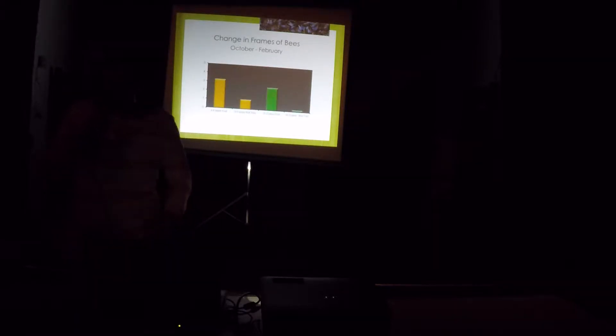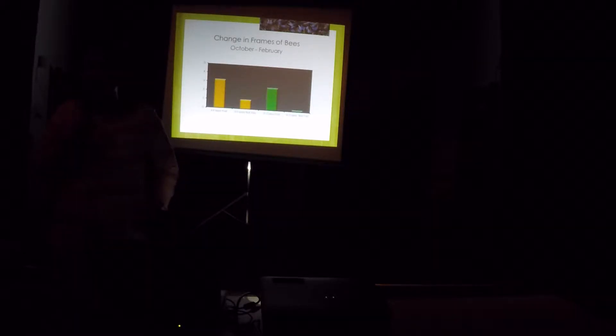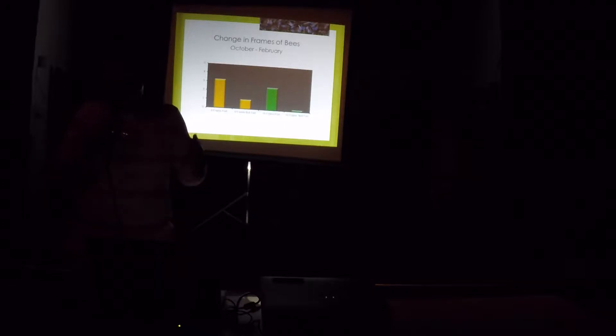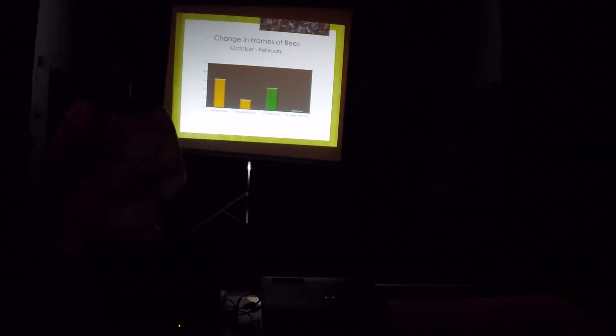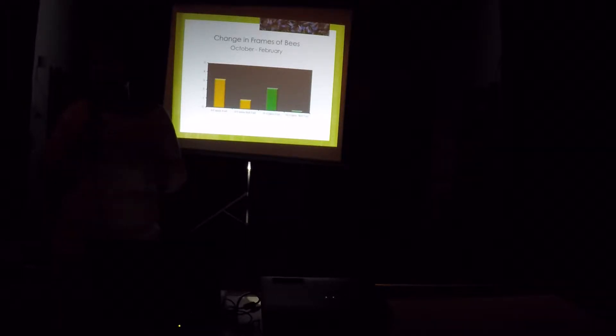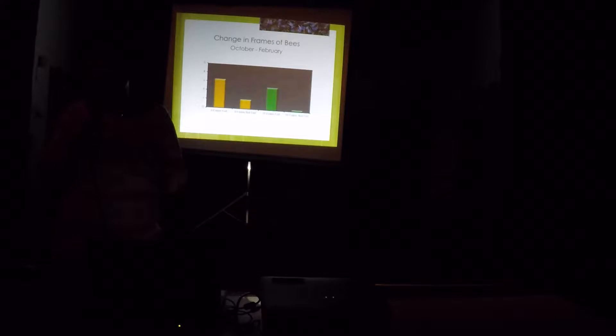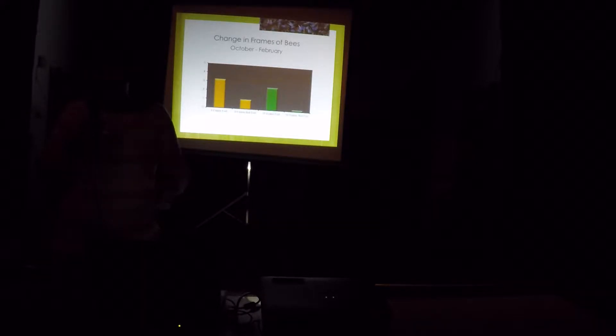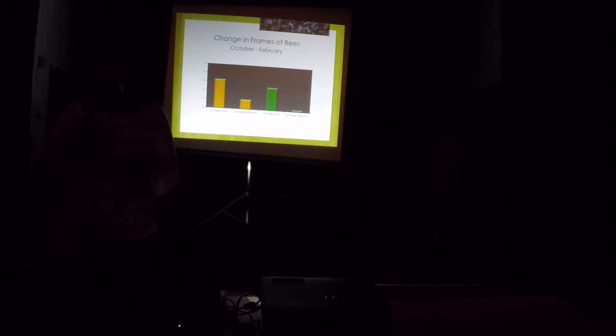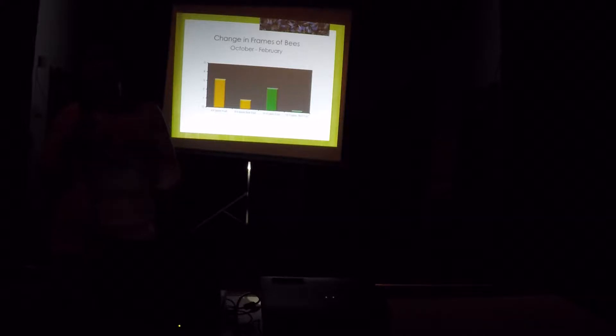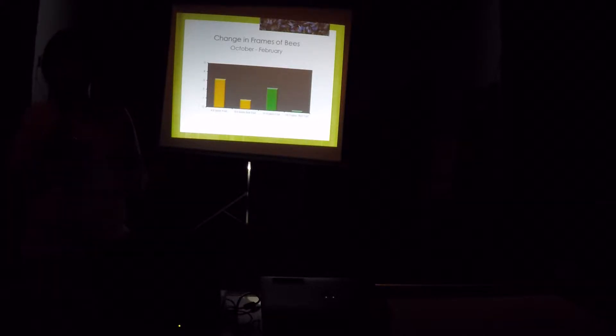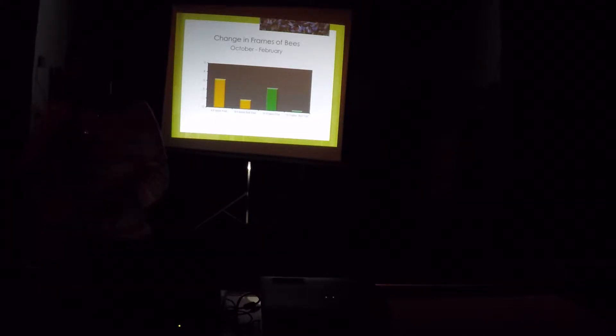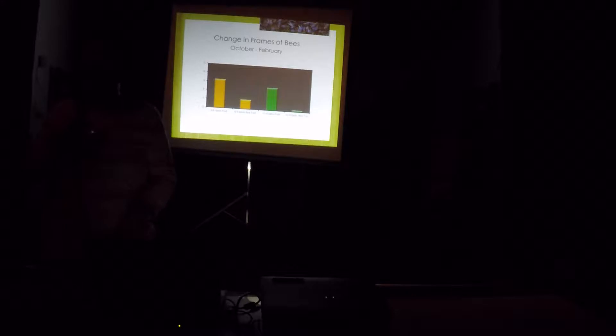And of course, those colonies, whether they're 8-framers or 10-framers that were fed, colonies housed in 8-frame boxes and 10-framers, they were fed and grew more, of course, makes sense, right, than those that were not fed.